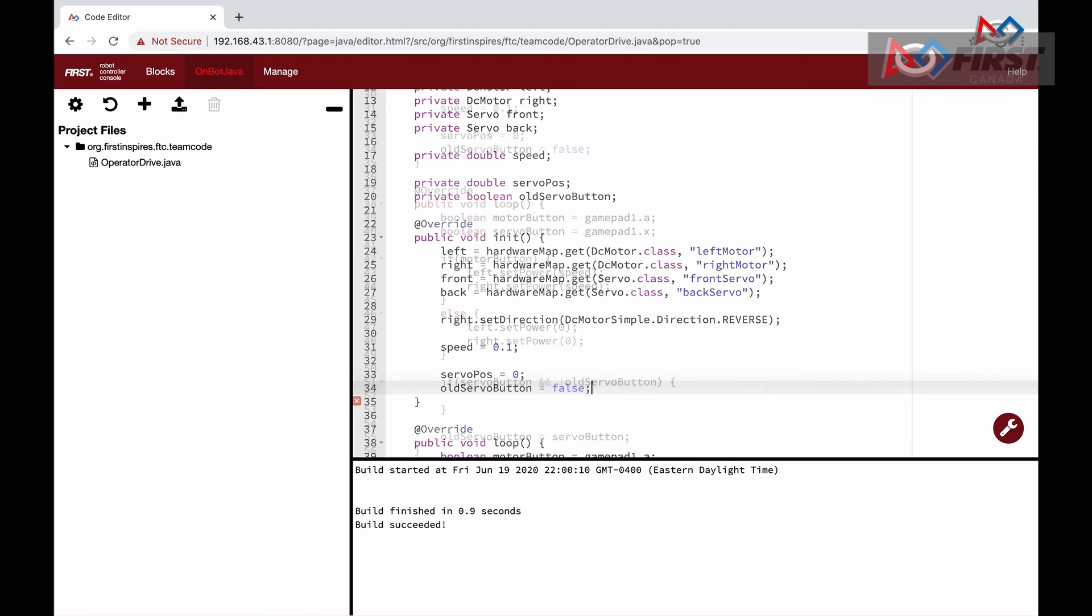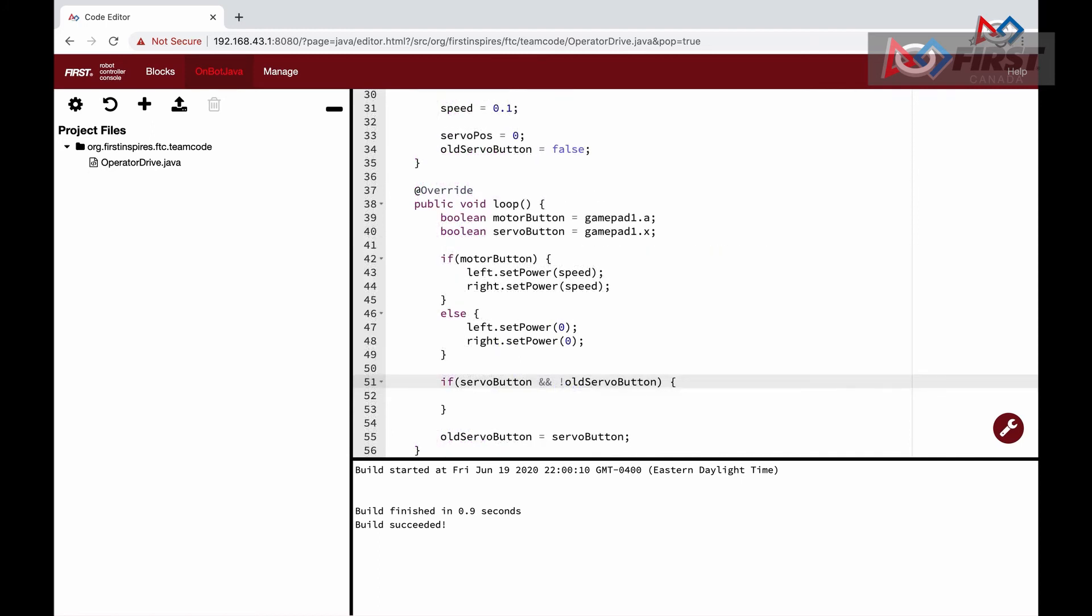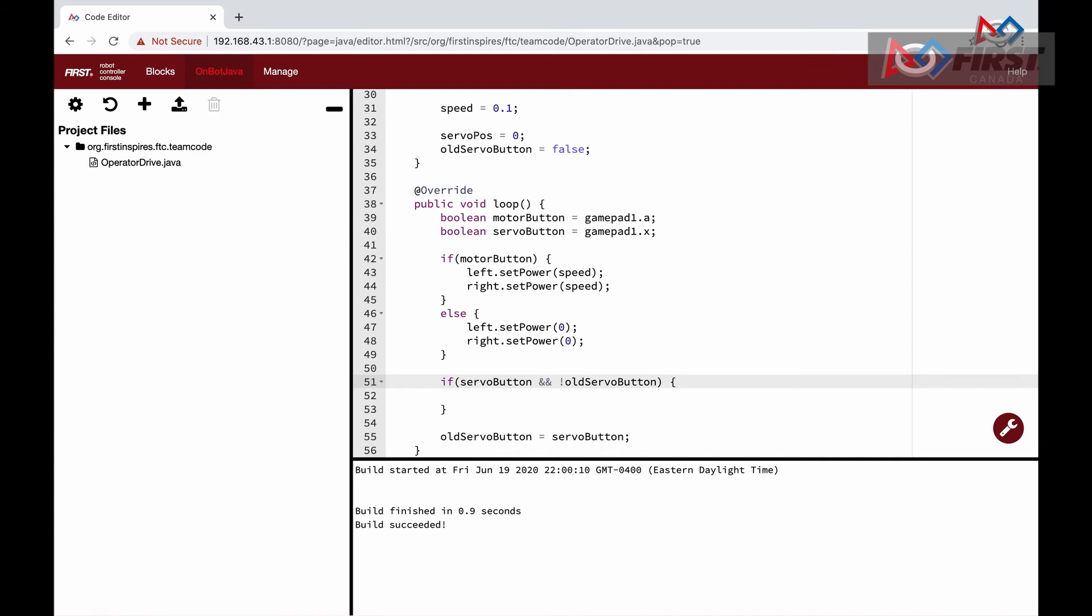Like last time, we want to get the state of the button, in this case X, and assign it to our servoButton variable. And now that it is defined, we can set oldServoButton to the current servoButton at the end of the loop. To create the toggle effect, we create an if statement that requires two statements to be true. The first statement is that the servoButton is true and therefore pressed in this instant. To separate the two statements, we have the double ampersand symbol to represent AND, meaning both conditions on the left and right of the AND must be true.